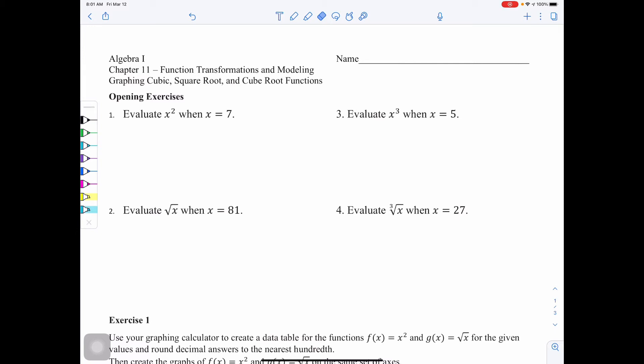Today's lesson is called graphing cubic, square root, and cube root functions. We're going to start with some opening exercises. Pause the video and try questions 1 through 4, then resume the video when you're ready to go over your answers.